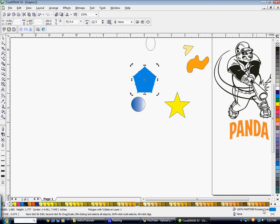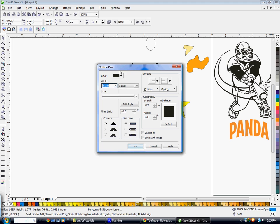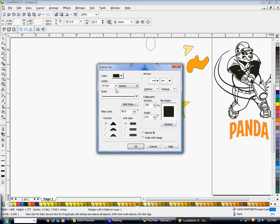Then you can select a width — you can type in a number if you'd like. You can select a color, and select a type of outline style. You'll want to always check 'Behind Fill' and 'Scale with Image.' Now you have an outline on your object.